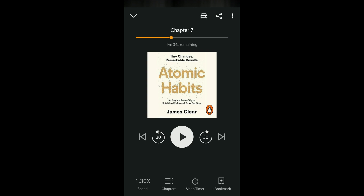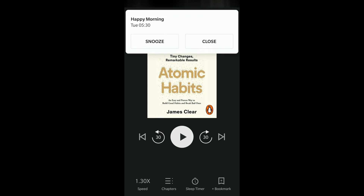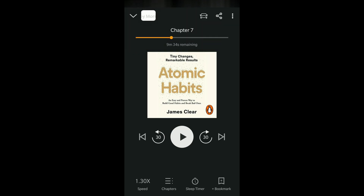So this way you can set the sleep timer in the Audible mobile app. This is shown on the Android app. I guess the feature will be more or less the same in the iOS app as well.